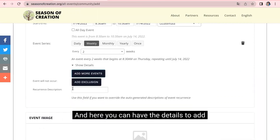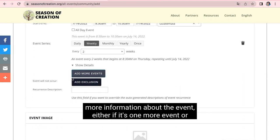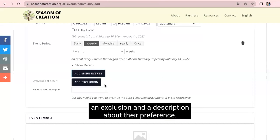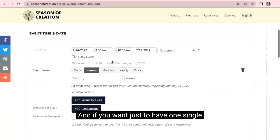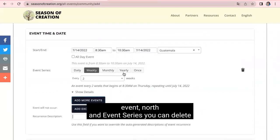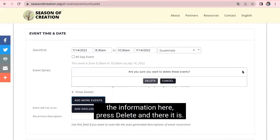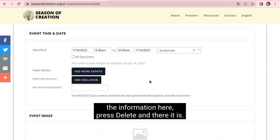And here you can hide the details to add more information about the event. Either if it's one more event or an exclusion and a description about the recurrence. And if you want just to have one single event, not an event series, you can delete the information here. Press delete and there it is.